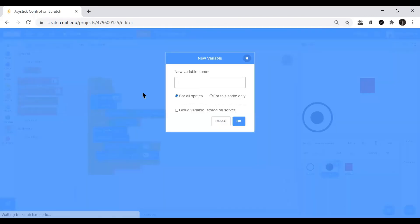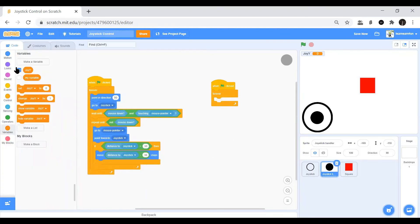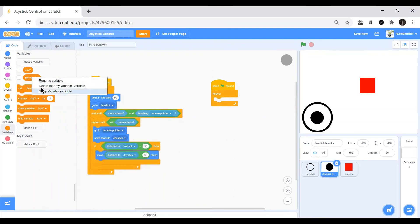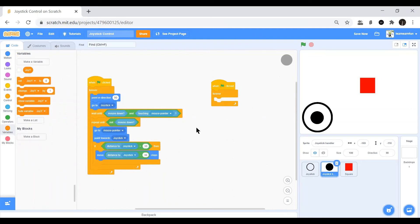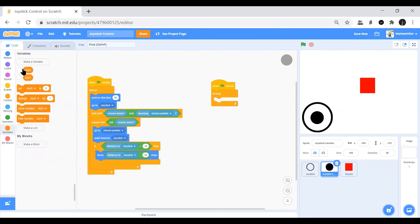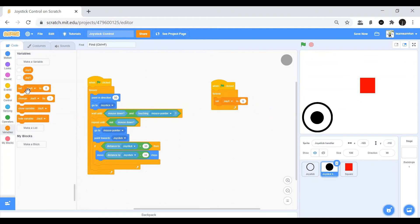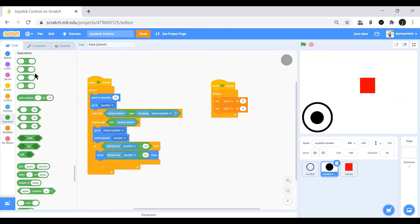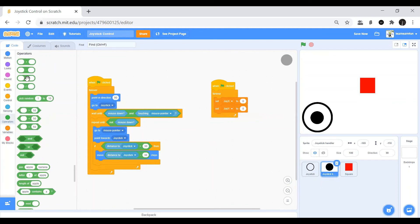We should create two variables. Let's say joy_y, that is the y-axis of the joystick handler, and joy_x. These variables you can use to move the sprite whichever you want to move according to the joystick handler.